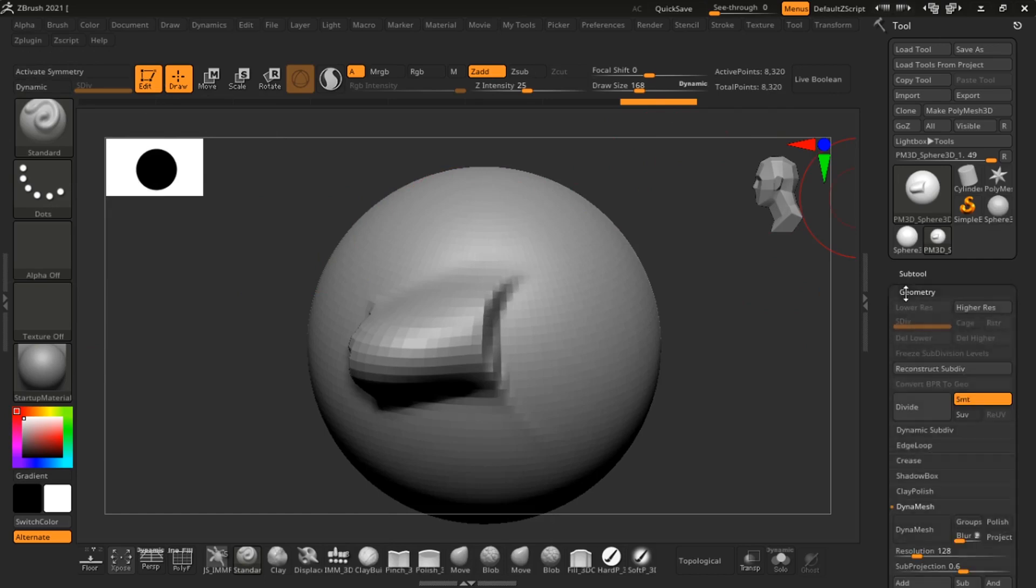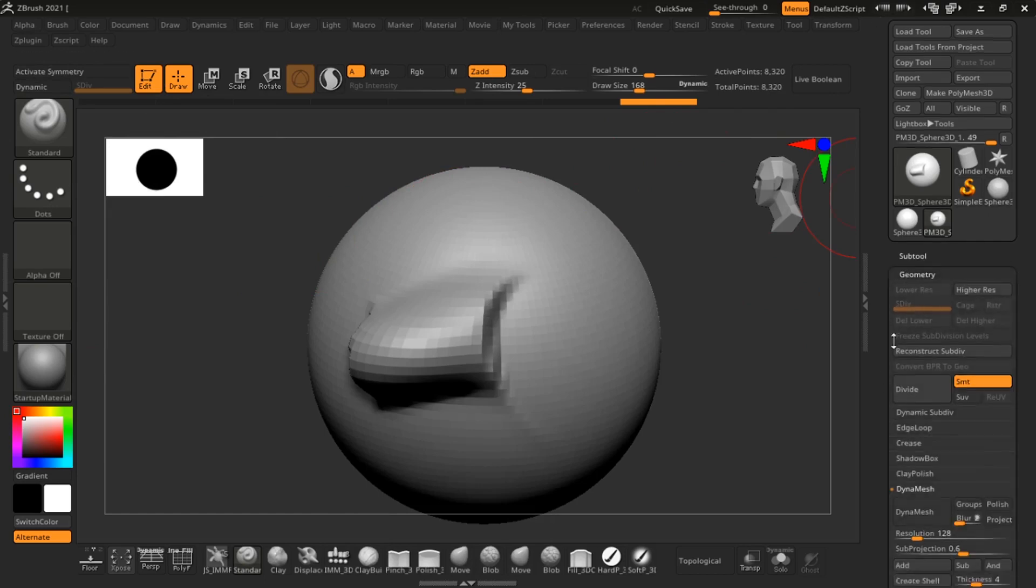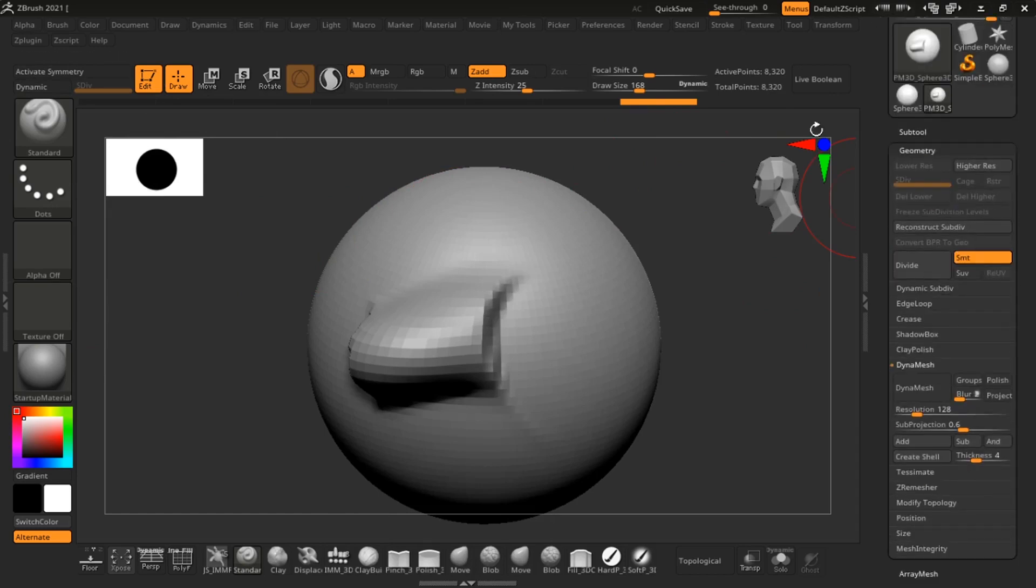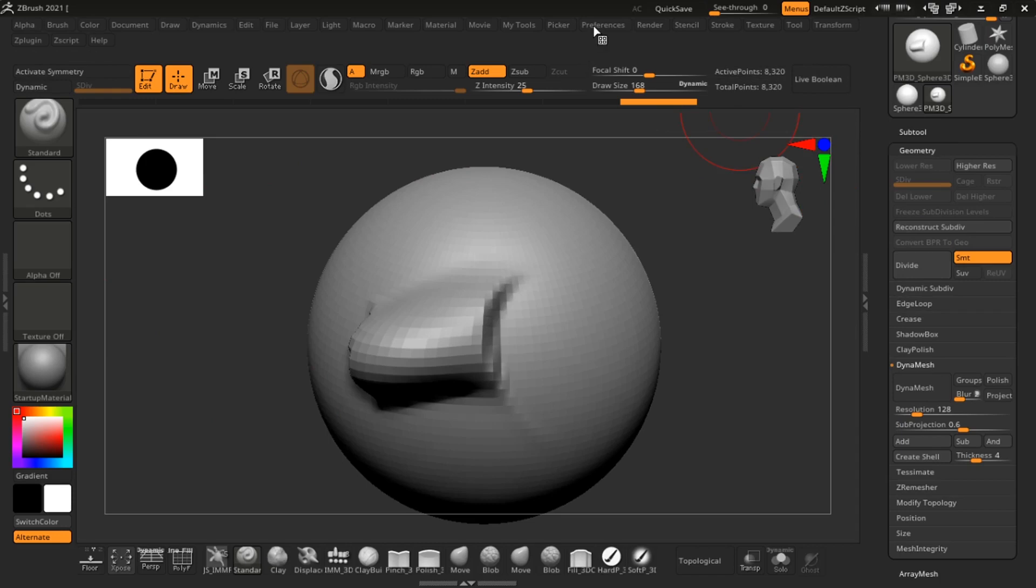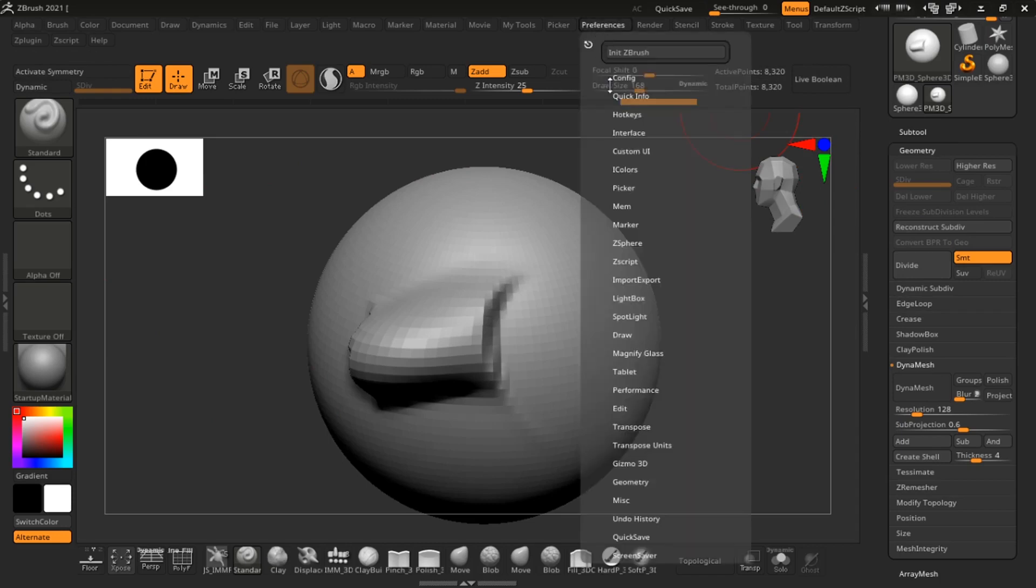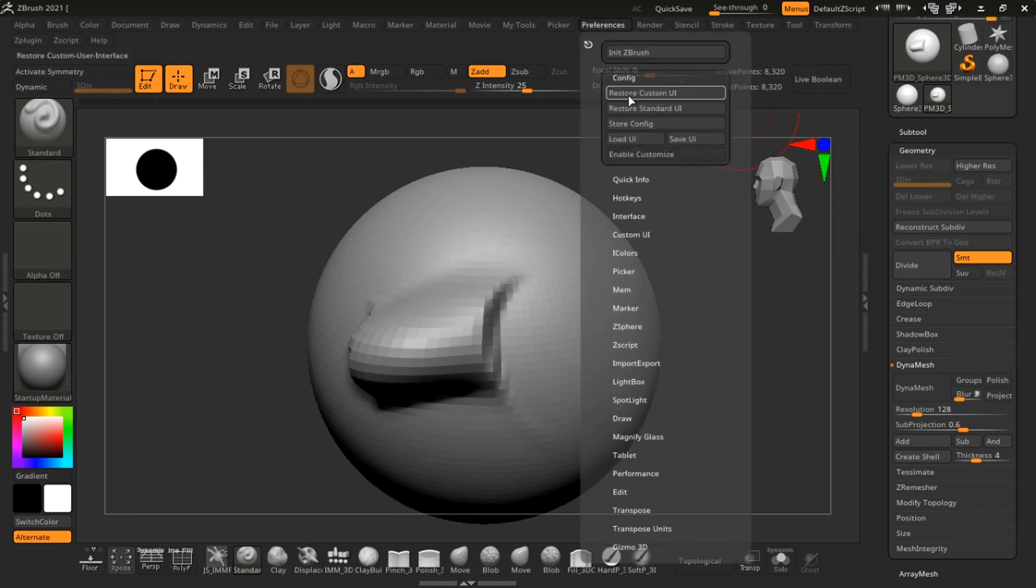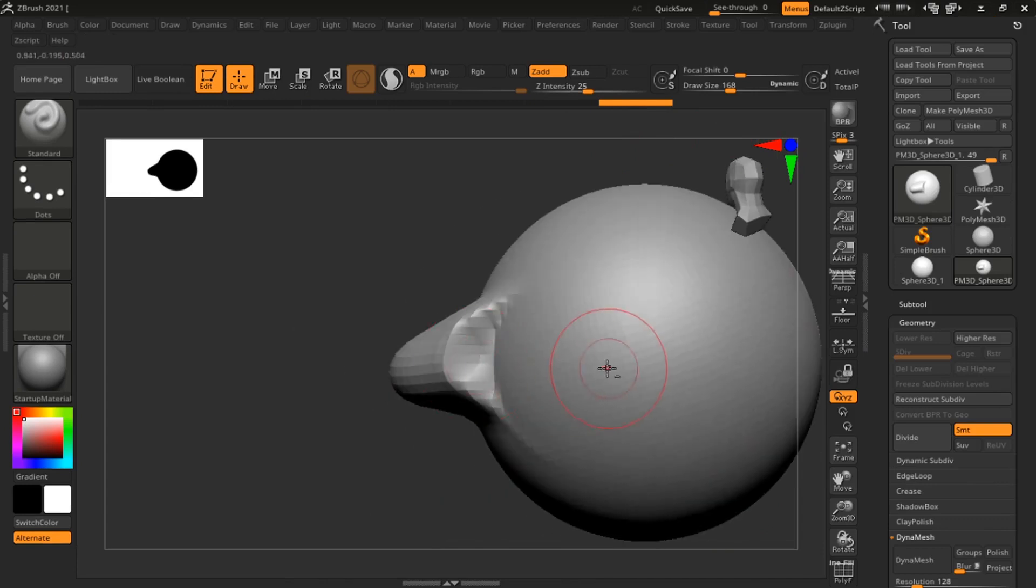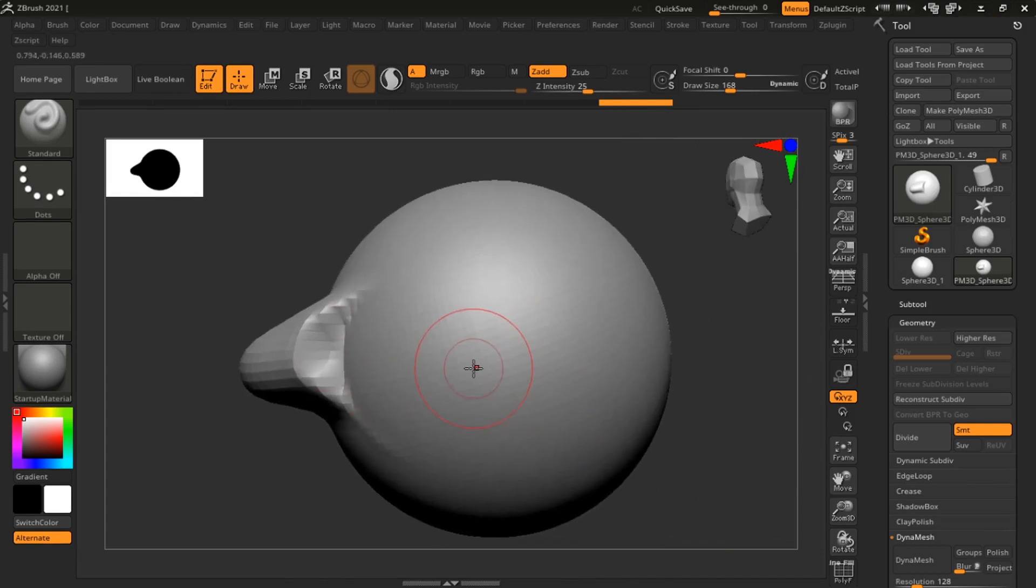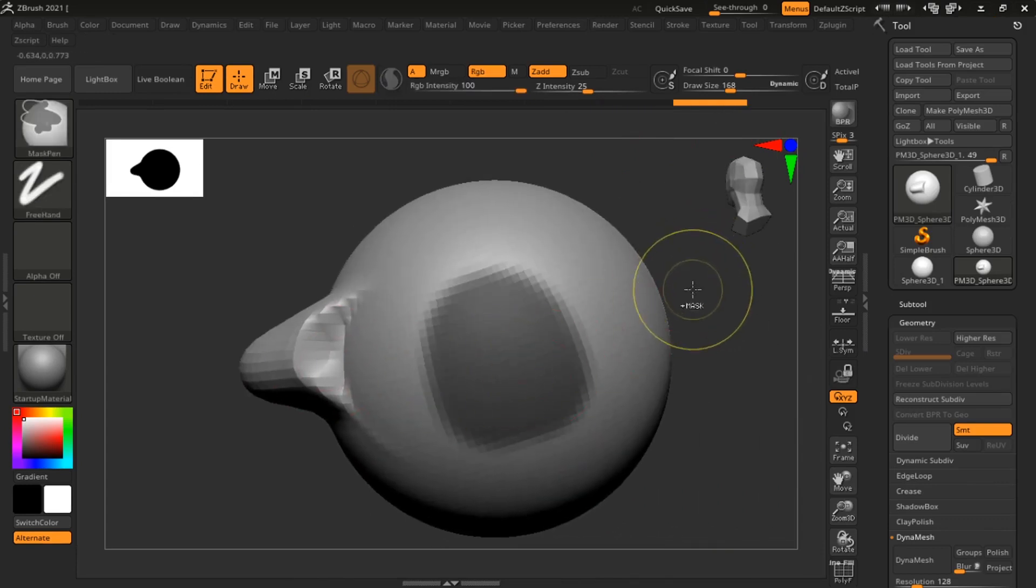Something you can do is you can put dynamesh on your UI somewhere so that you can have it by standby so you know if dynamesh is on and if it's not. That's just a helpful tip. Let me go back to the standard UI now.